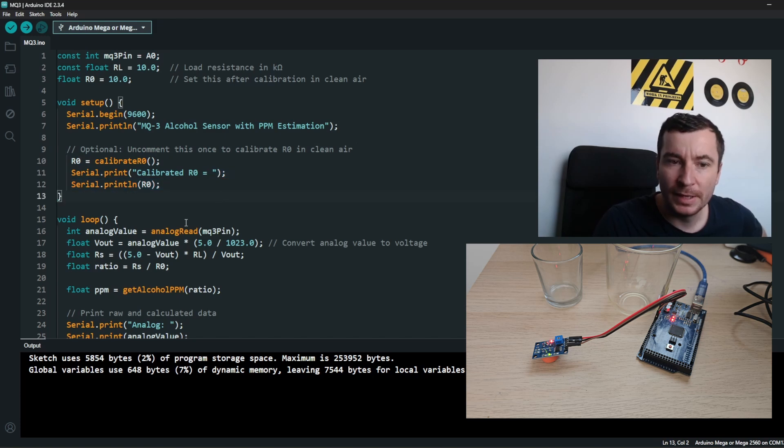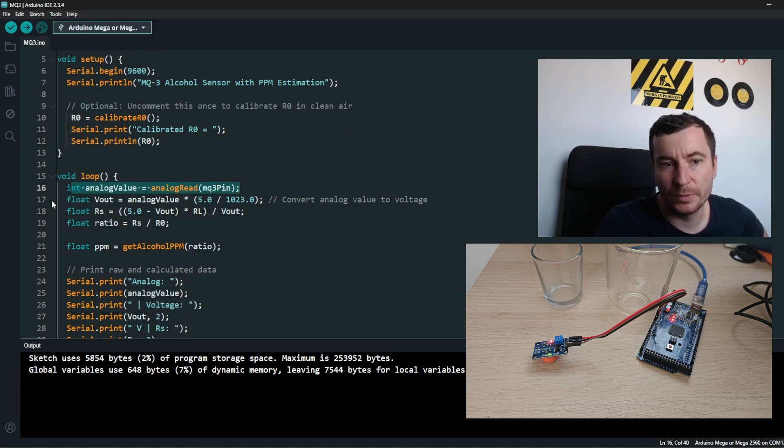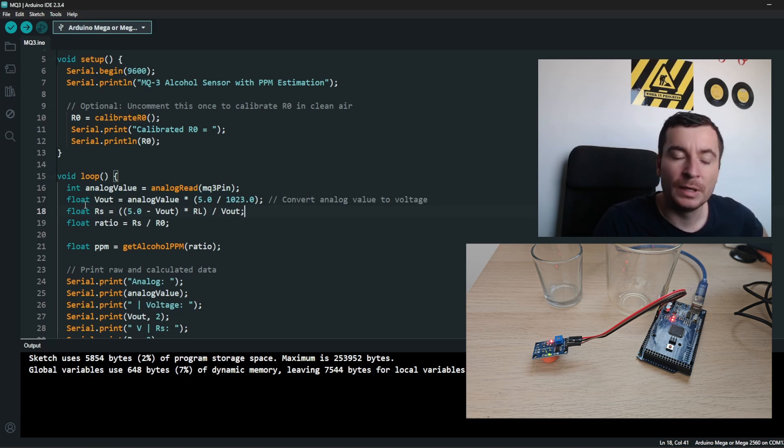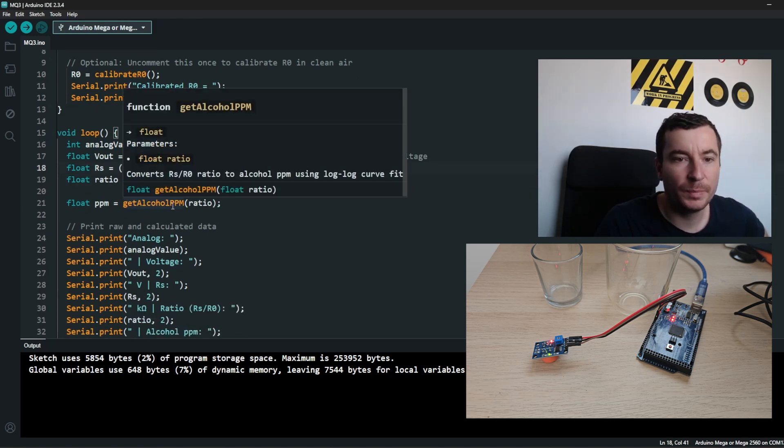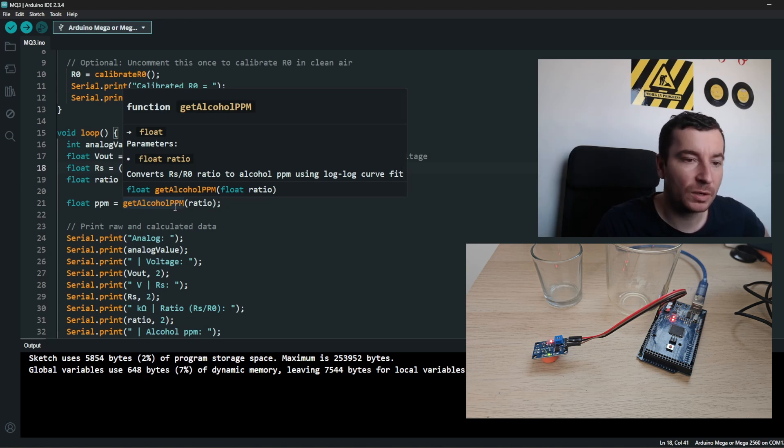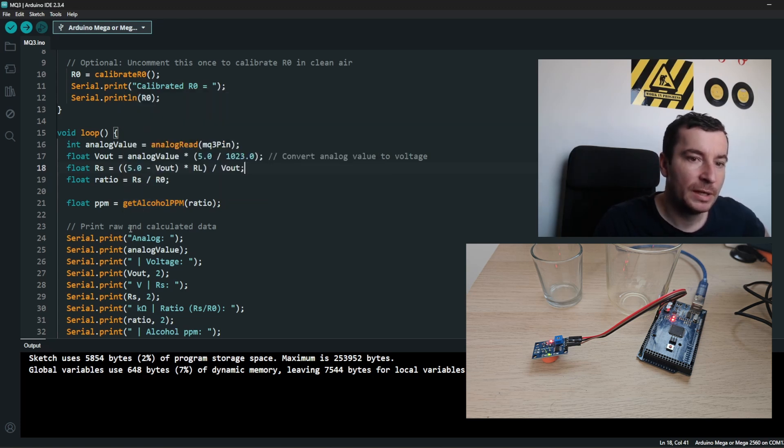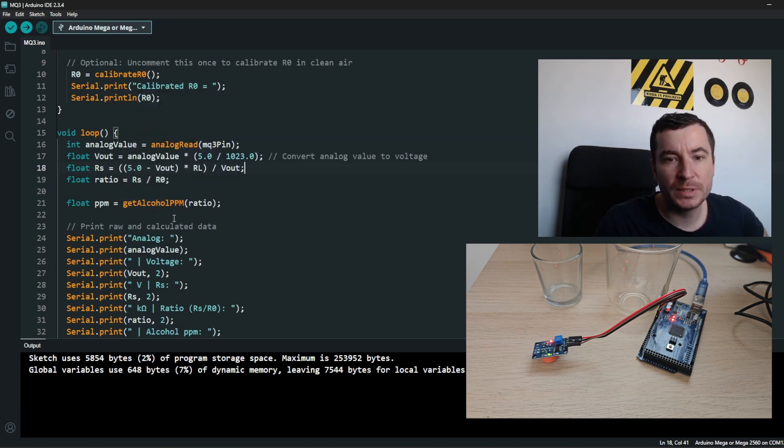Then we start to read another value, convert it, and calculate a ratio for the PPM. Then we calculate a ratio for the PPM which means parts per million.